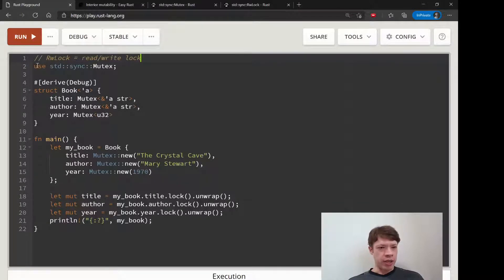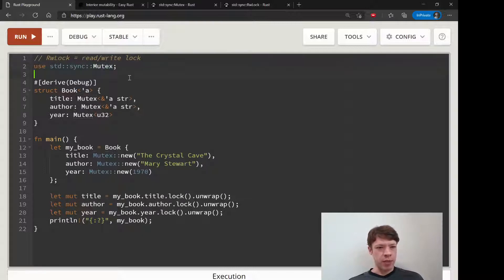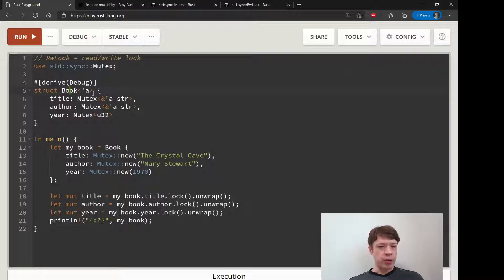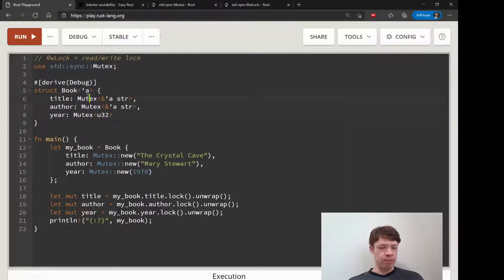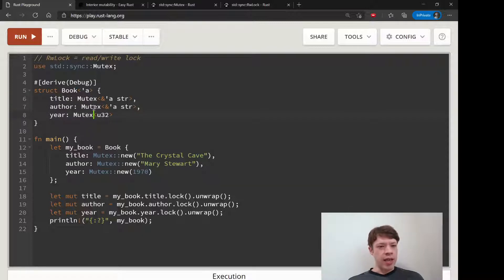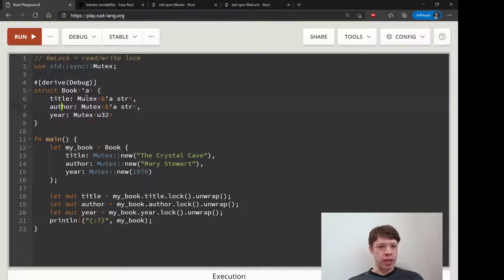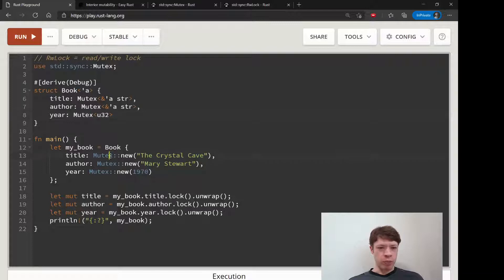So here's basically the same example as last time with a mutex. We have this book and we've decided for whatever reason that we want to have a mutex for everything. We don't want to declare it as mutable - there's no good reason for that here but just to show that we can do this. So we make a book and we put everything, each one goes inside a mutex.